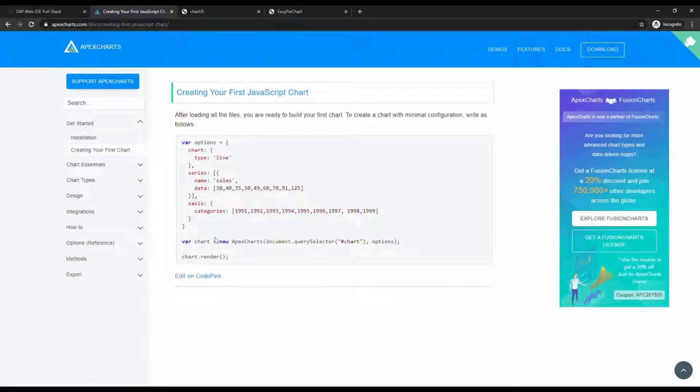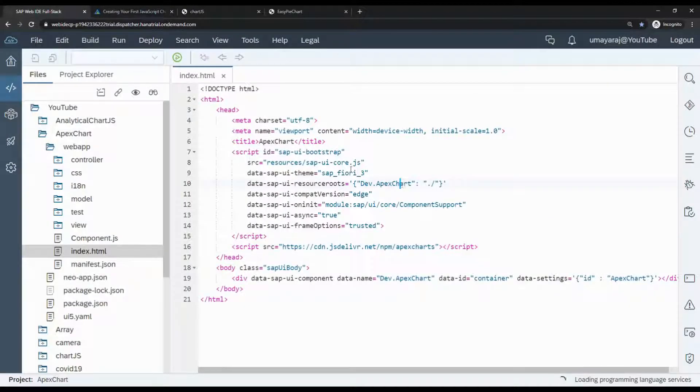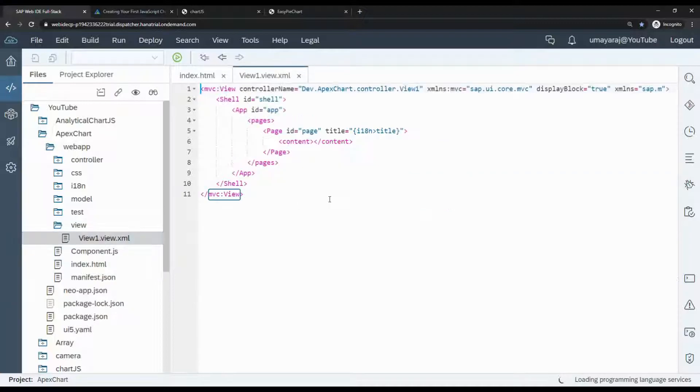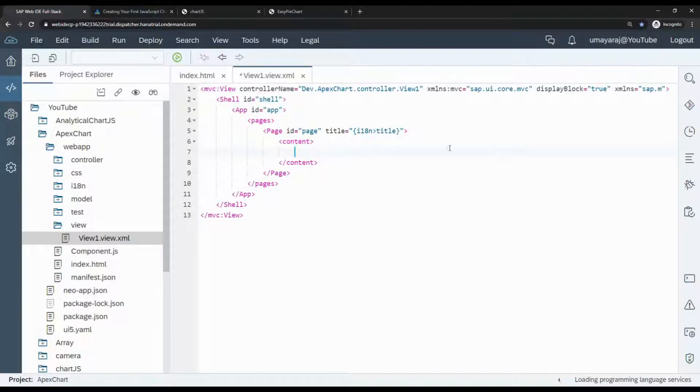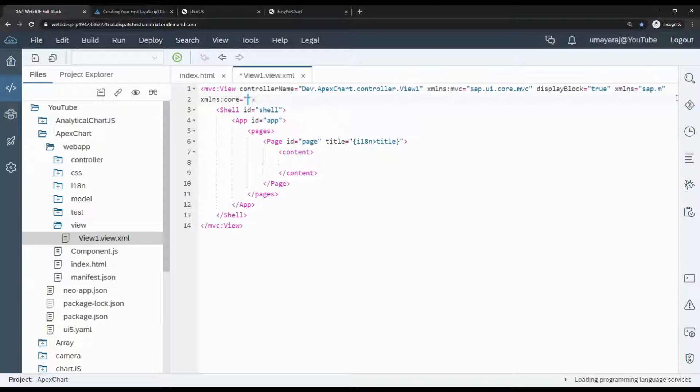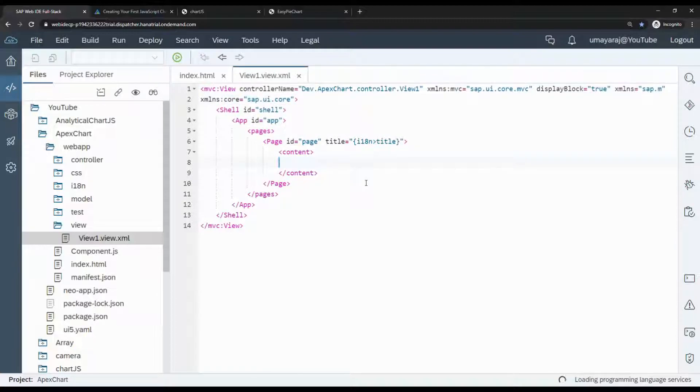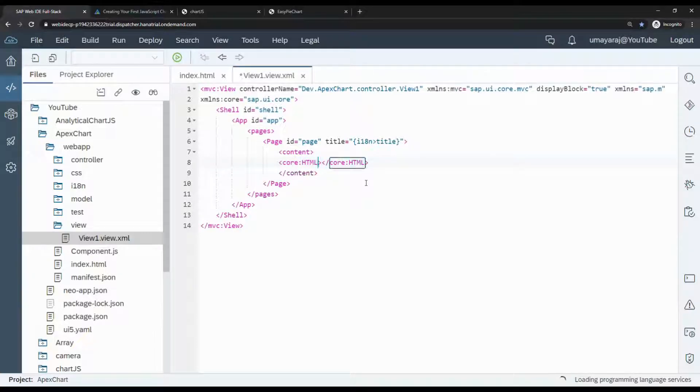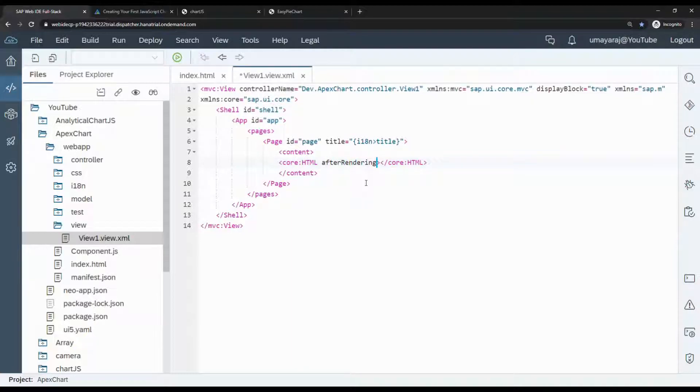For the basic chart, we need one div element. Go to View, click View1.xml. Inside content we need to make an HTML element. For this I'm going to add core namespace: xmlns:core for sap.ui.core. Then core:HTML after rendering, onRender apex. It's an event, so we need to create a function in the controller.